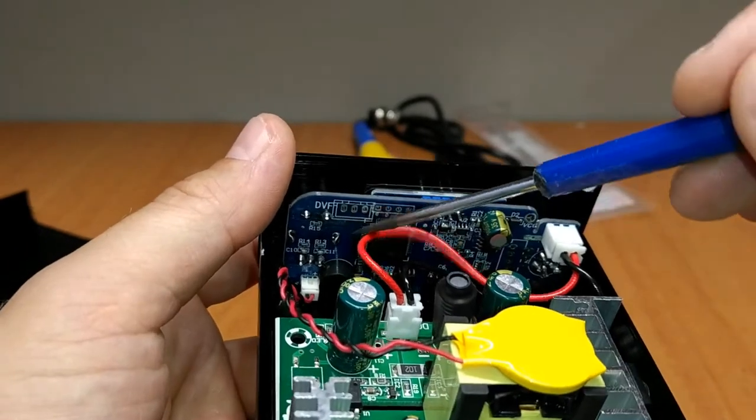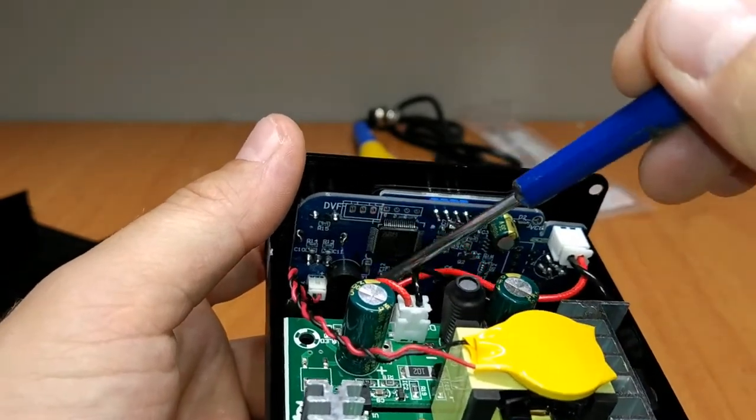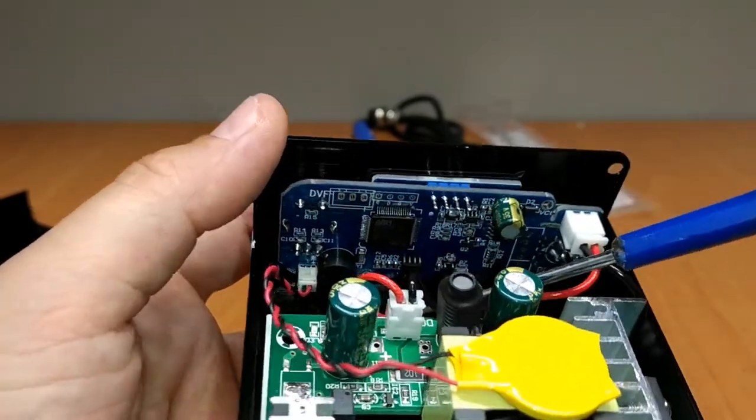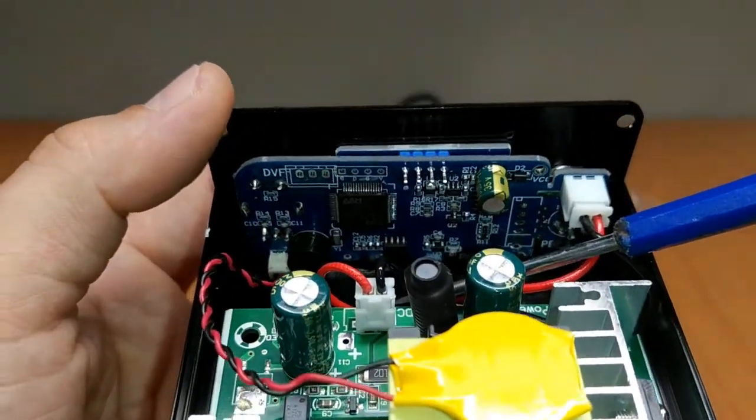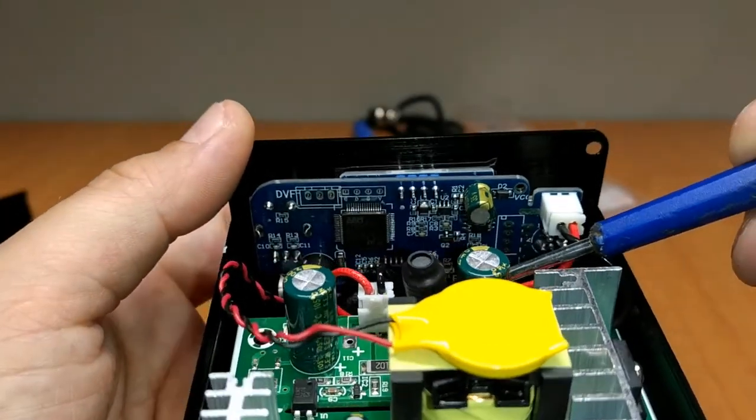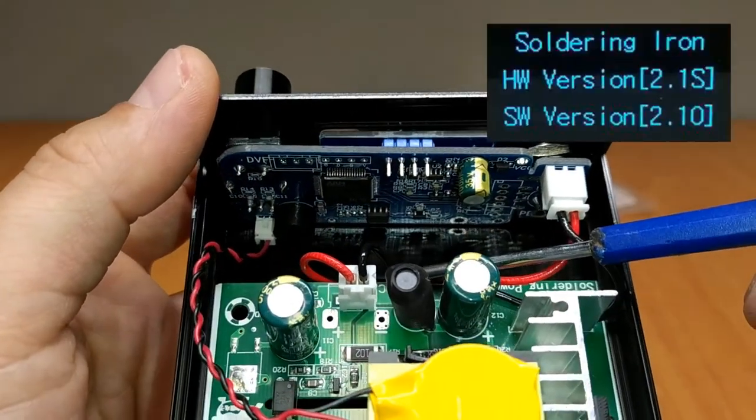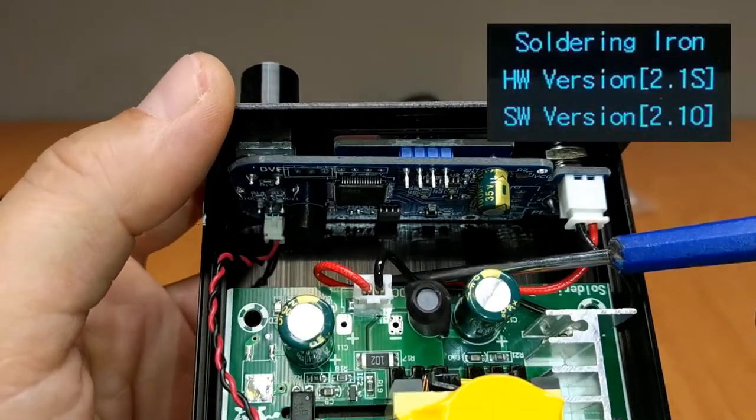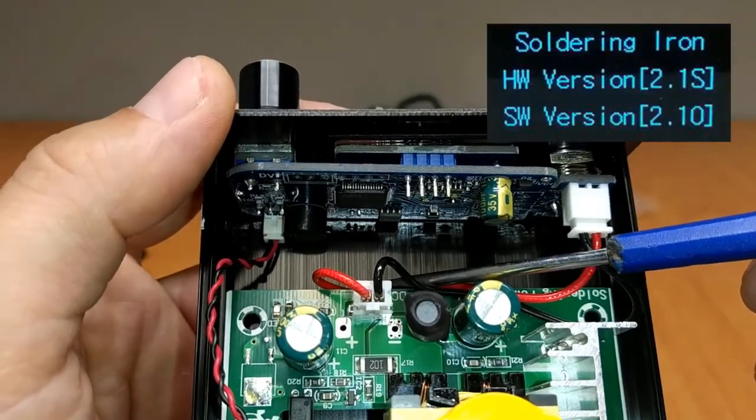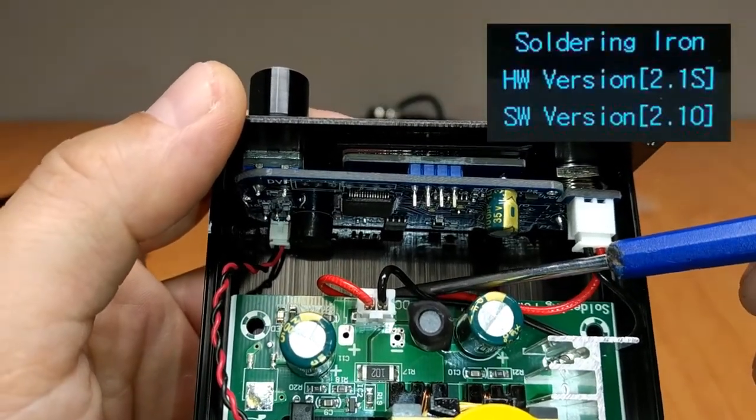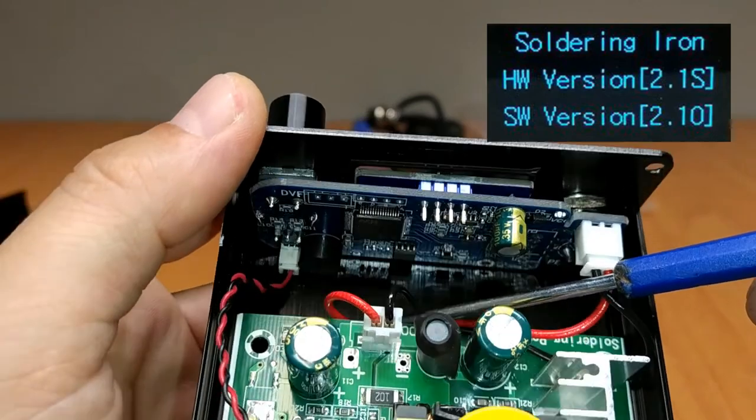This is the T12 digital controller, latest design with the new 2.1 software version.